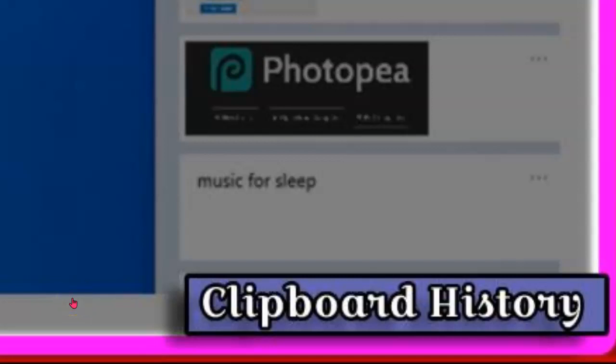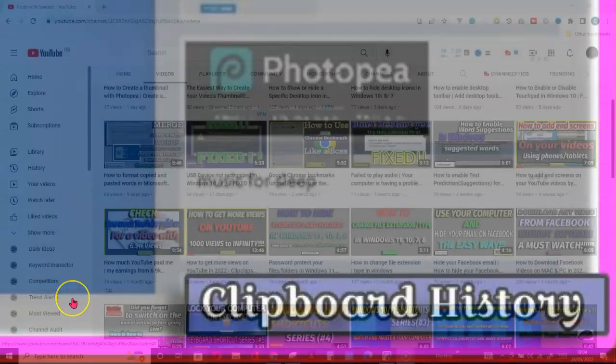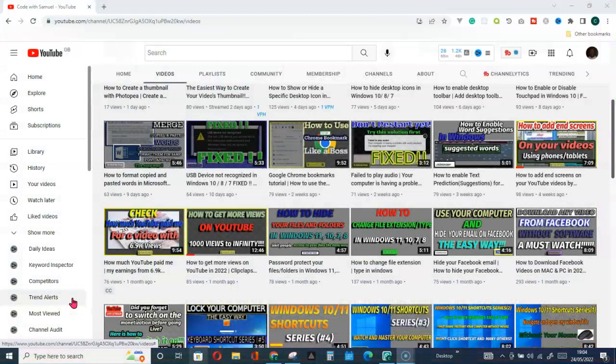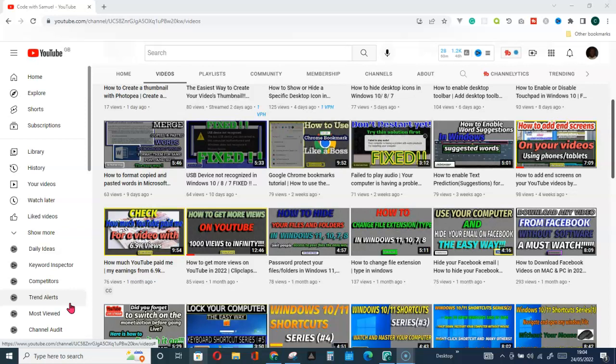Your clipboard history will look like this. When we browse through the internet, there is this activity that we can't run away from, and that activity is copy and paste. But do you know that every copy and paste activity you engaged in is stored somewhere on your computer?